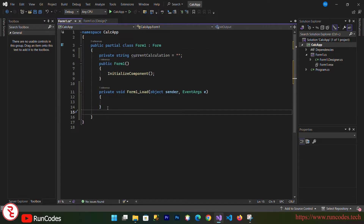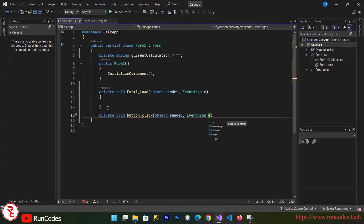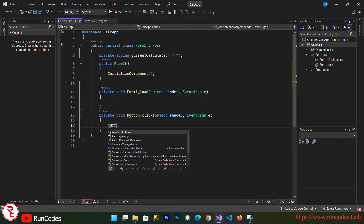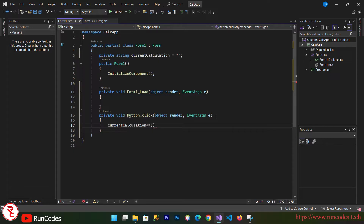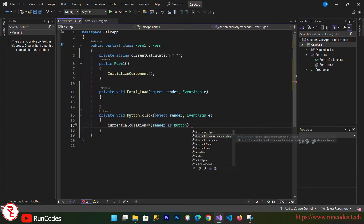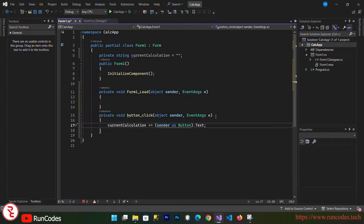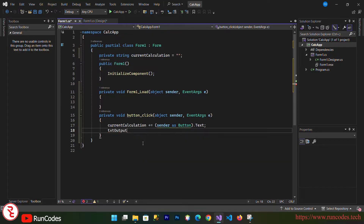Now I'm going to define a function: private void button_click, which takes arguments object sender and EventArgs e. Inside this function, currentCalculation += ((Button)sender).Text to get the button's text value and append it to the current calculation variable. Then display it: txtOutput.Text = currentCalculation.